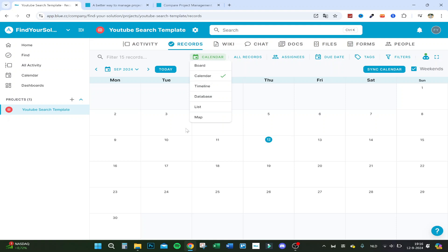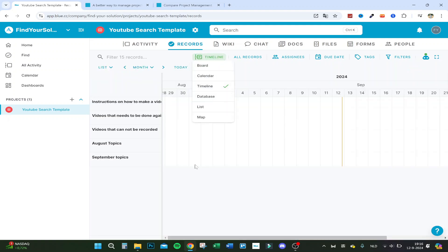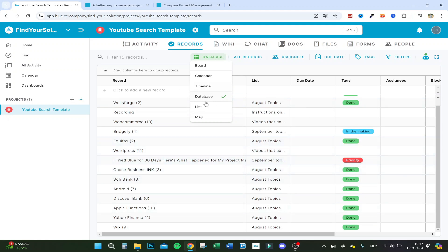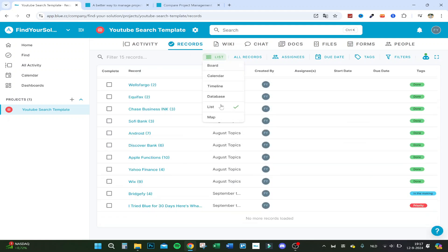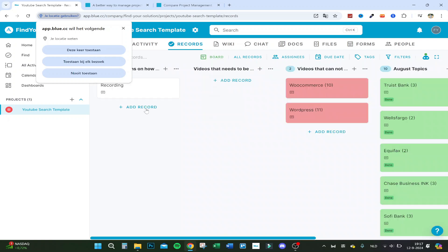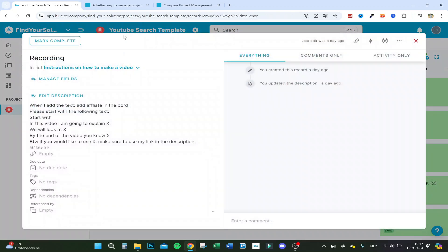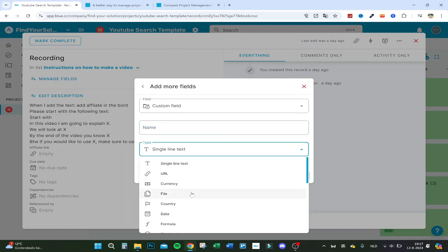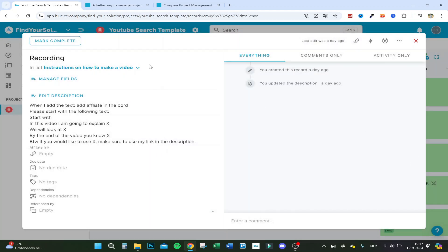There's also a timeline view, though I don't have dates set right now. In the database view you can see everything ordered in a list. There's also a map view — if you have separate countries or want to show which language a video has to be made in, you can manage fields and add a country field that will show on the map.